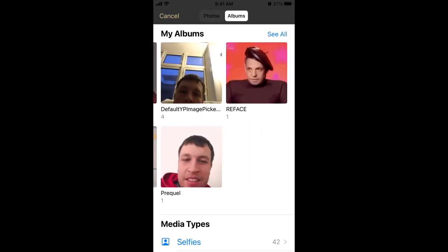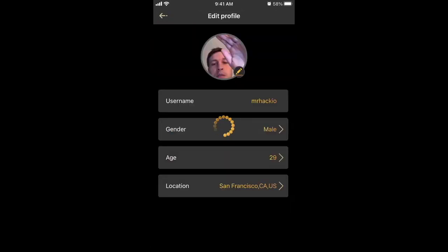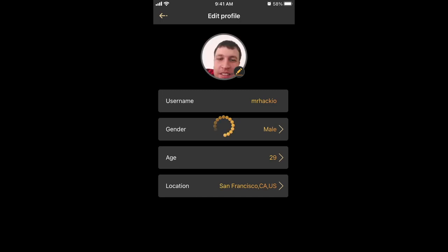Then you can select whatever image you want, change it, and there you have it — after that it's updated.